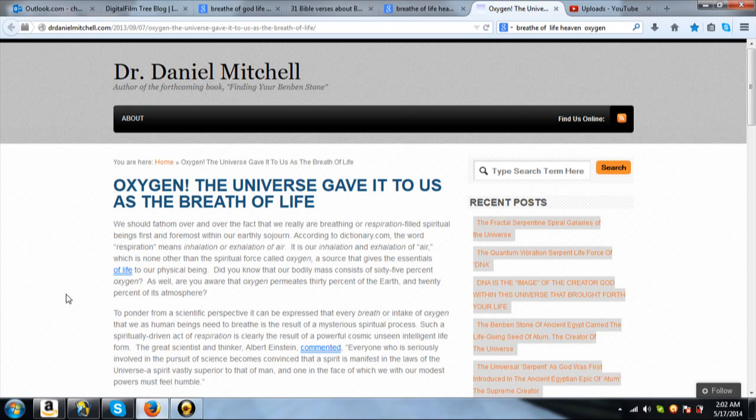To ponder from a scientific perspective, it can be expressed that every breath or intake of oxygen that we as human beings need to breathe is the result of a mysterious spiritual process. Such a spiritually driven act of respiration is clearly the result of a powerful cosmic, unseen, intelligent life form. The great scientist and thinker Albert Einstein commented, Everyone who is seriously involved in the pursuit of science becomes convinced that a spirit is manifest in the laws of the universe, a spirit vastly superior to that of man, and one in the face of which we, with our modest powers, must feel humble.